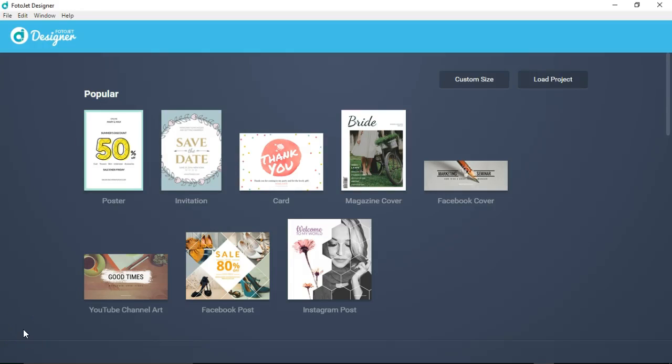Spears Computer World here with a review and hands-on with the Photojet Designer software. This is an install on a Windows laptop PC, so you're able to install the software on your PC. They also have a version of Photojet Designer on your web browser as well.